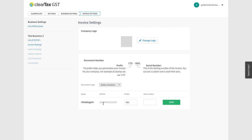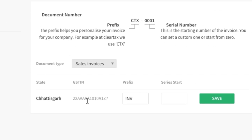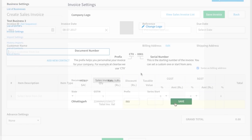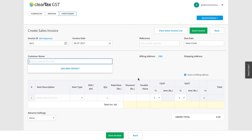Then choose the GSTIN for which you want to make the bill and set a prefix such as INV or 001, then save. If you have set prefixes earlier, these will appear automatically.